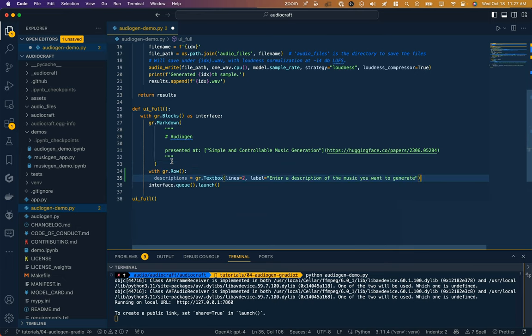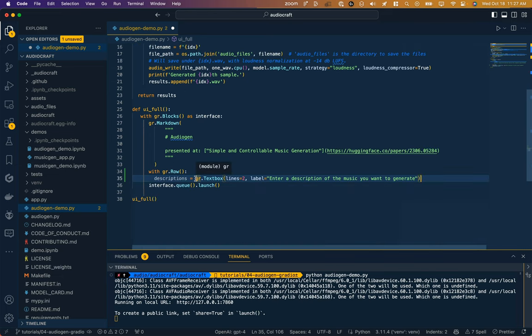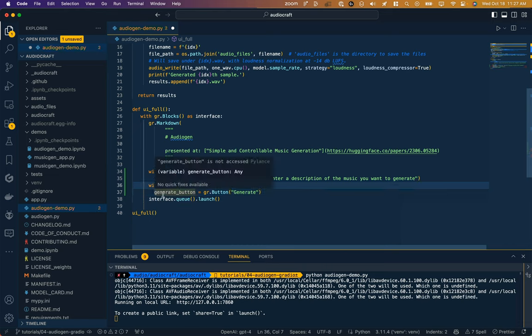So we just say with gradient row. Our descriptions that our generate audio function is going to need can be implemented here as a text box. We'll allow it to be two lines, we'll give it a label. We need our submit button, call it generate button.